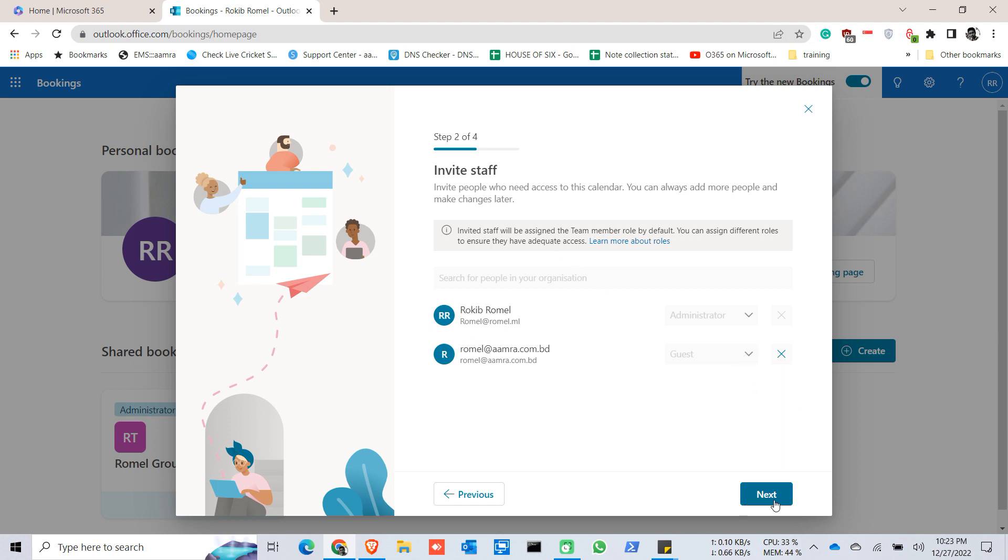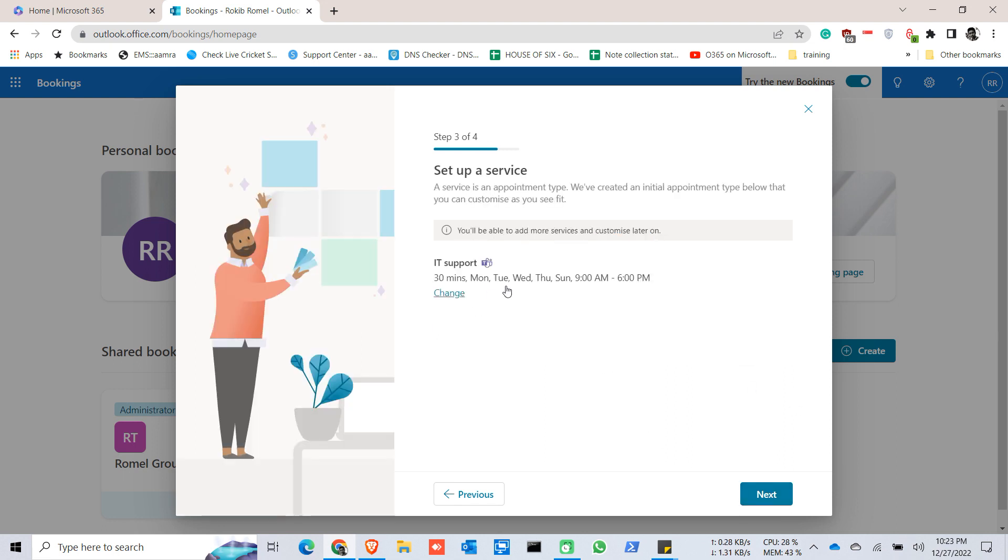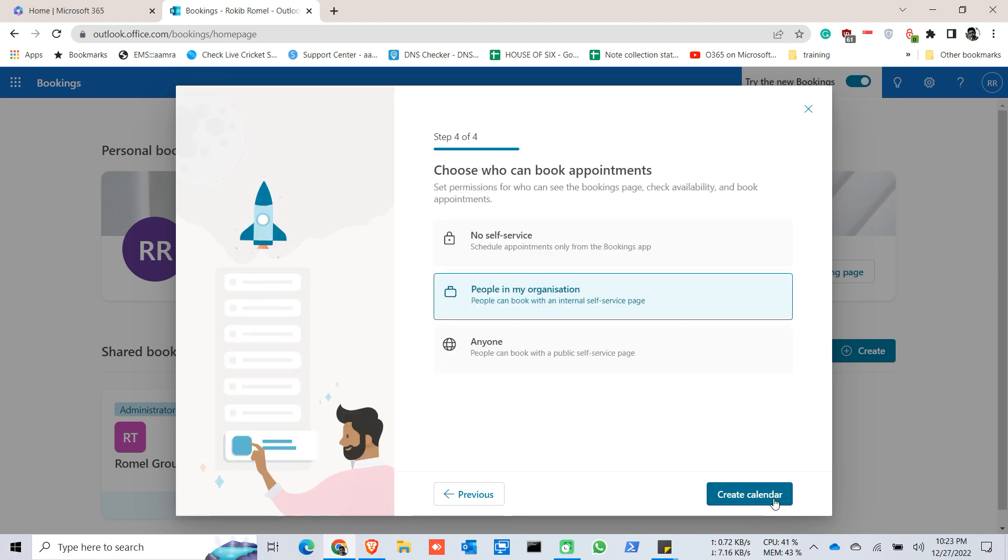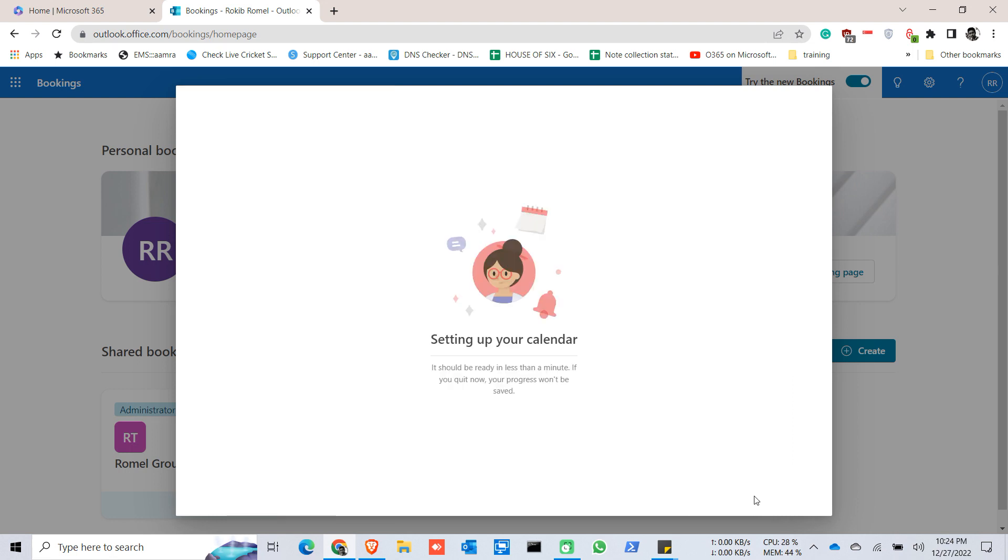So assign some of my staff here. Click on next, click on next. Choose you can book appointment and like this choose it for anyone. Now create calendar. It will take some time to set up the calendar.